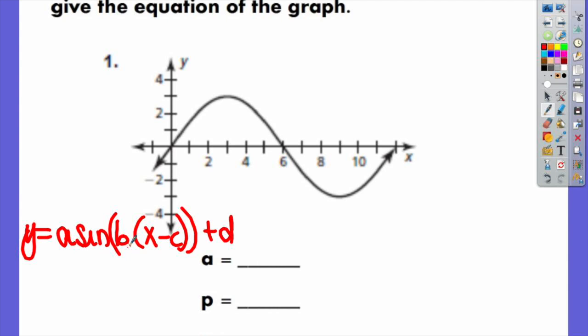So we're looking at this graph here. We are finding the amplitude and period of the graph.